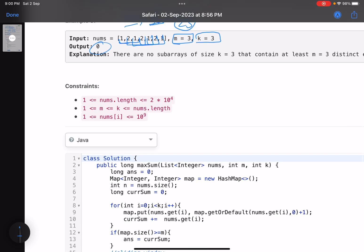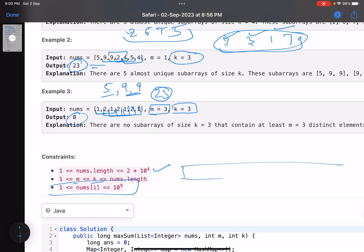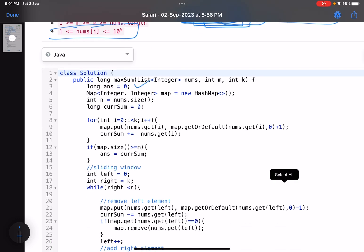I hope the problem statement is now clear. This is an implementation-based problem. You have a subarray of length k and you find its sum. You also keep track of how many distinct elements are in the window using a hash map, because you also need to track frequencies. Then you slide the window — remove one element, add another — updating the sum. If the window satisfies the condition, update the answer. This is the sliding window technique.